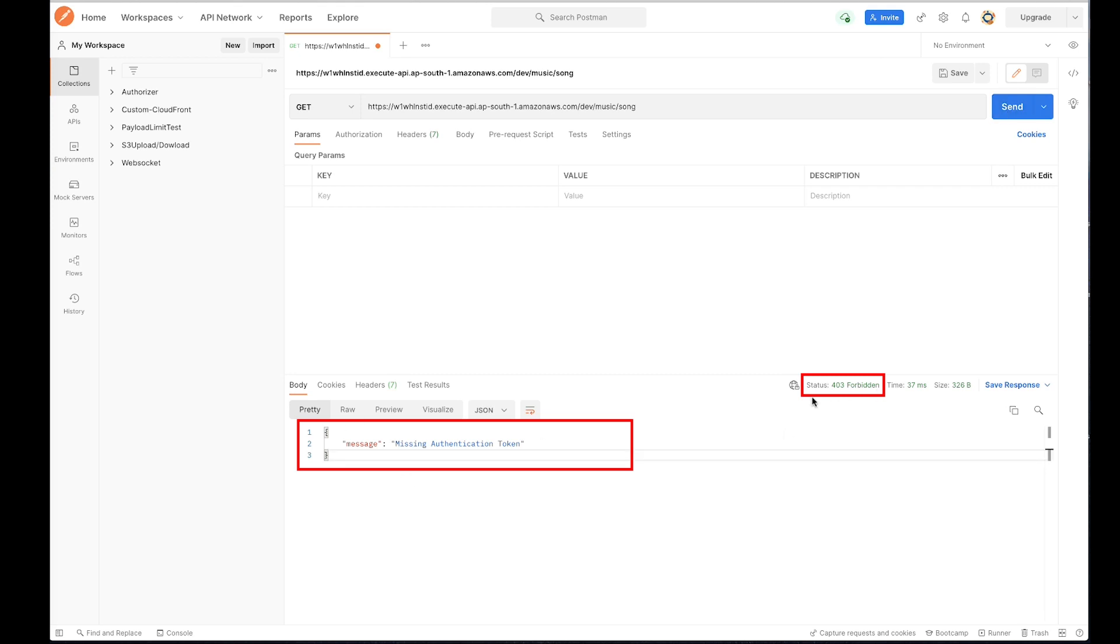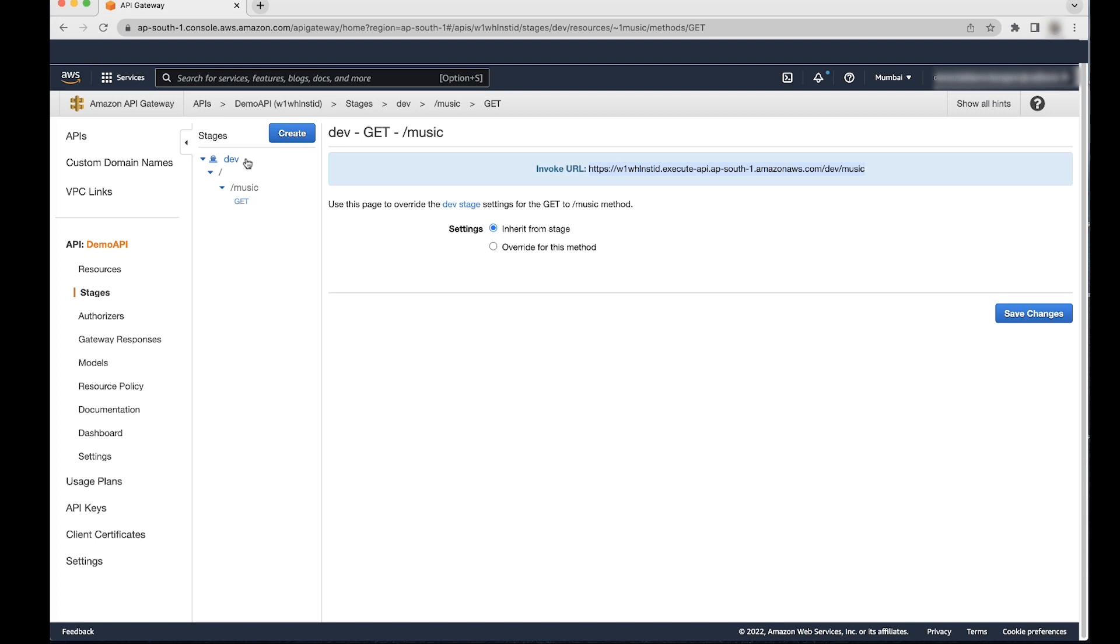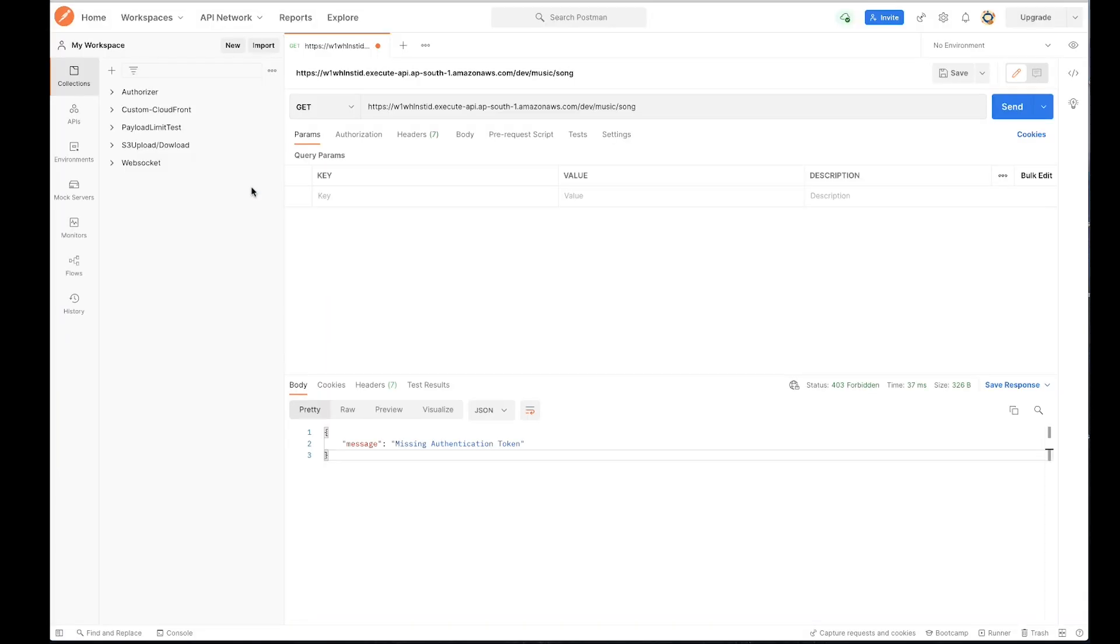This is because slash song resource does not exist under slash music. Change the resource path back to slash music and the API responds with 200 OK status.